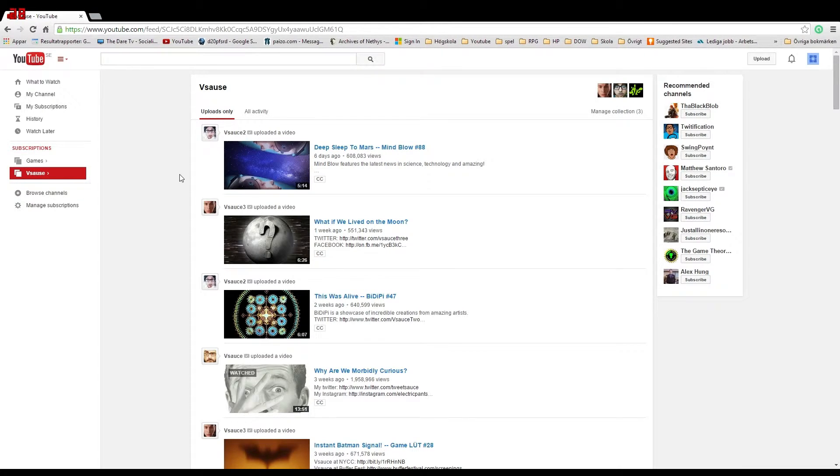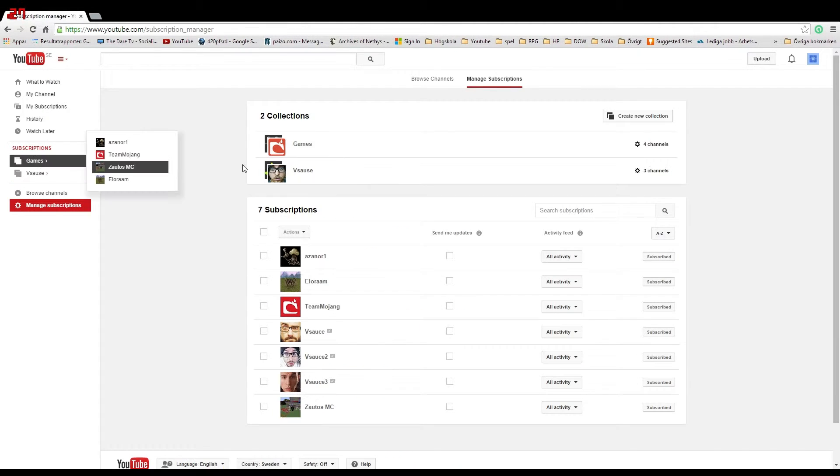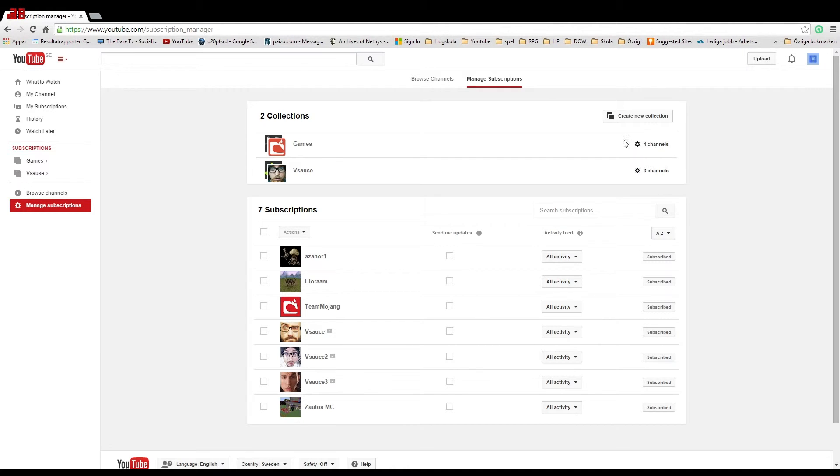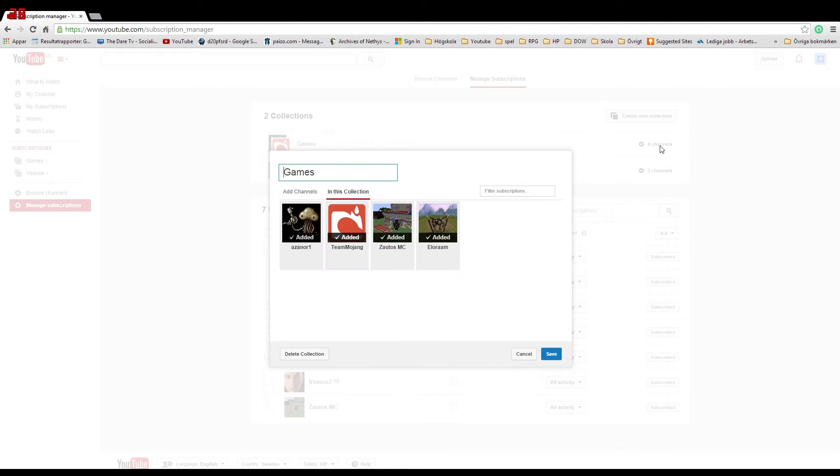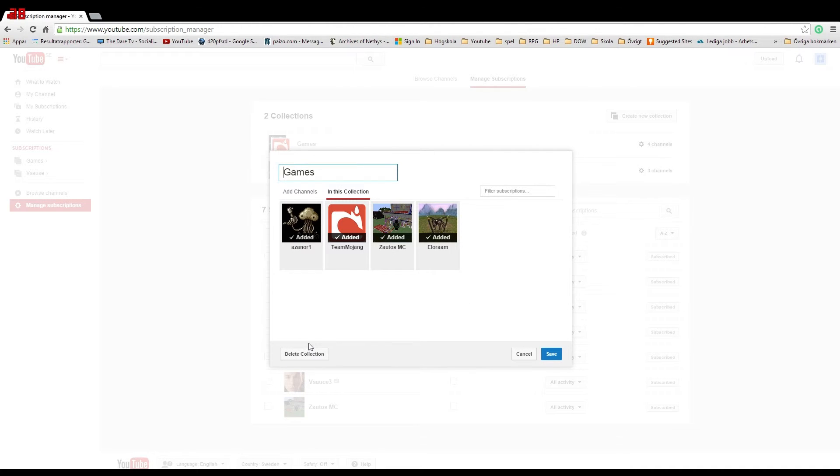You can also remove subscriptions by clicking on subscriptions and then on the cogwheel looking thing. There you can get options for that collection, and you can add more channels to your collection or delete it, rename it, and things like that.